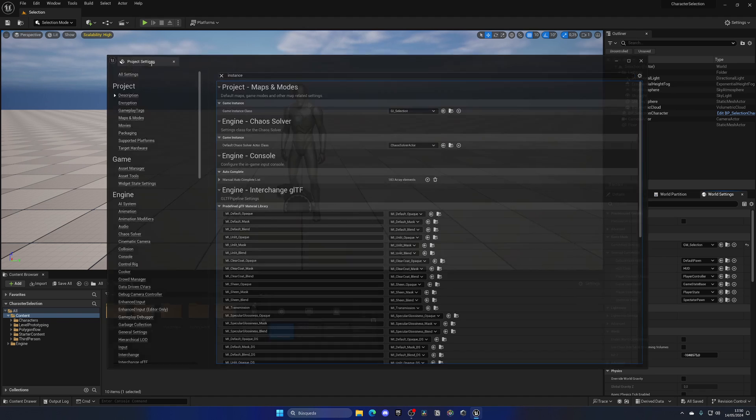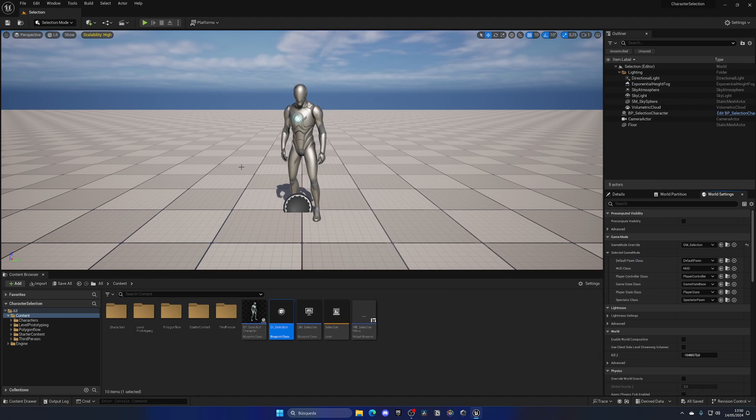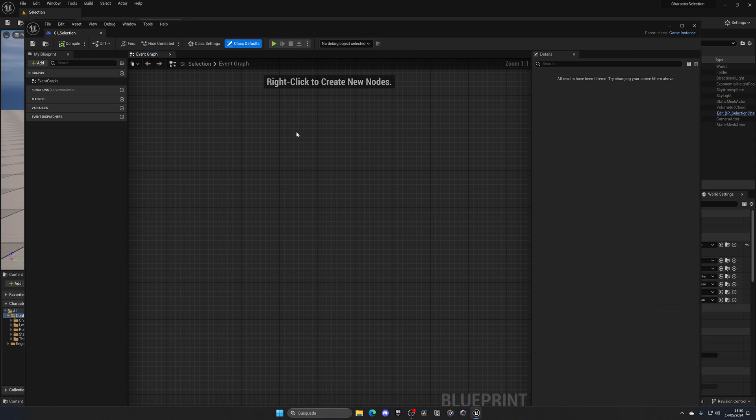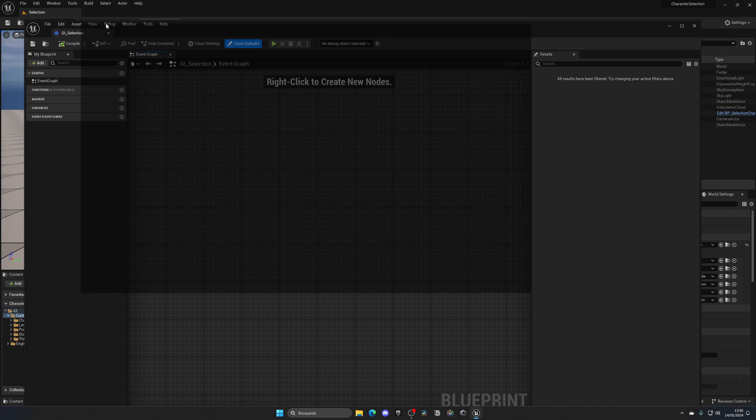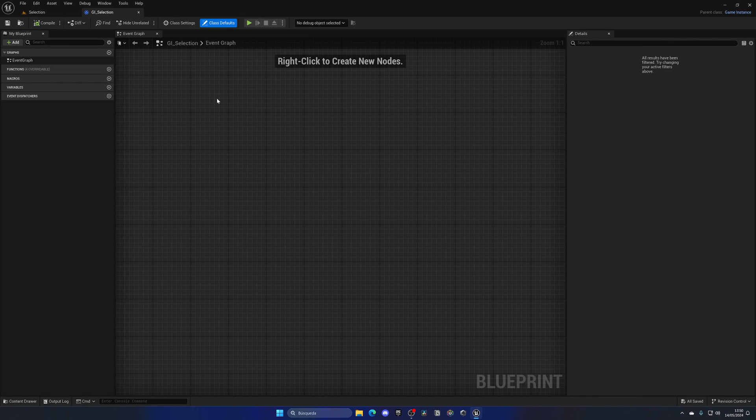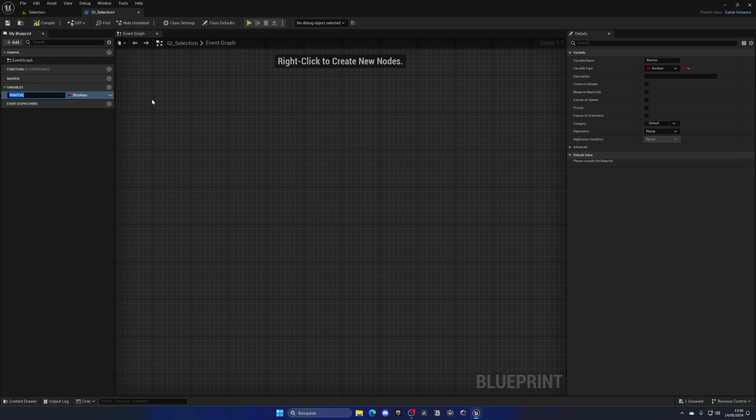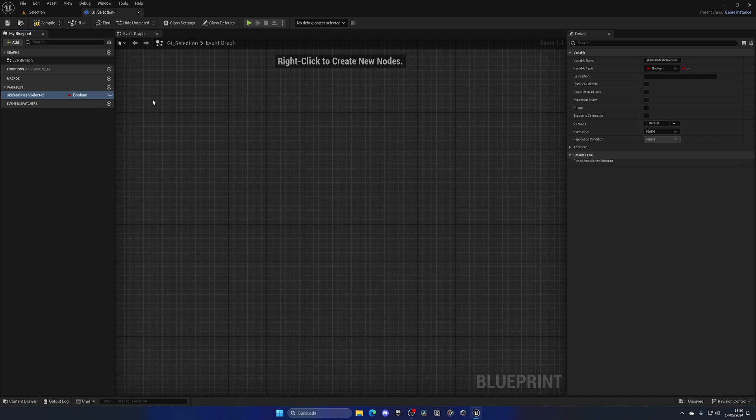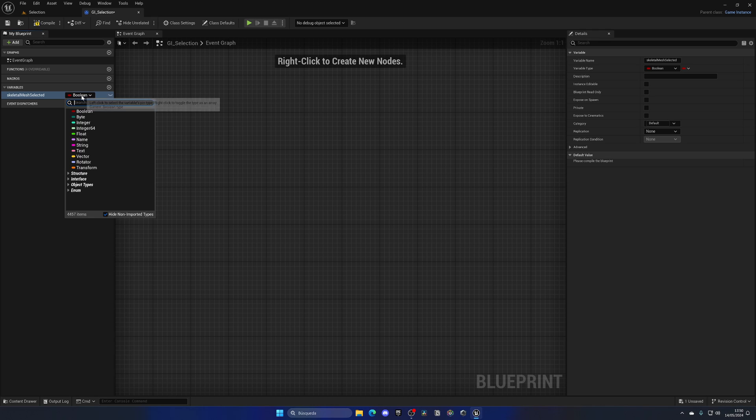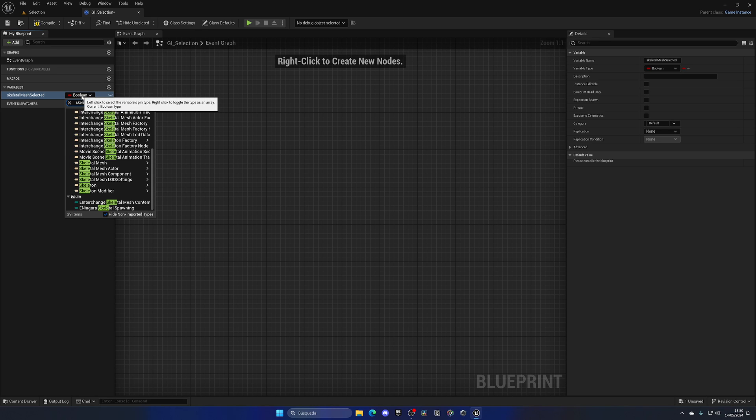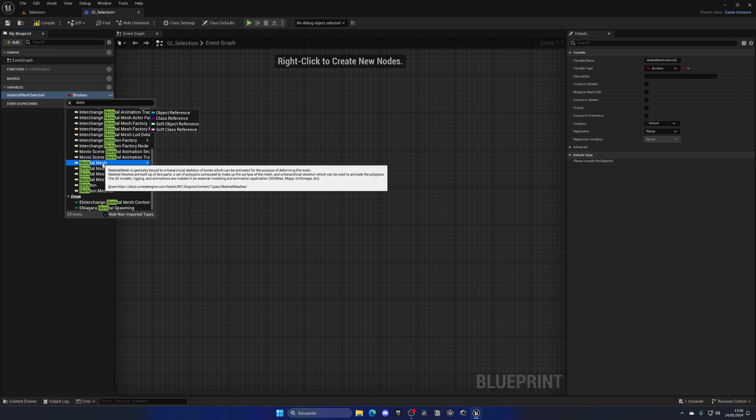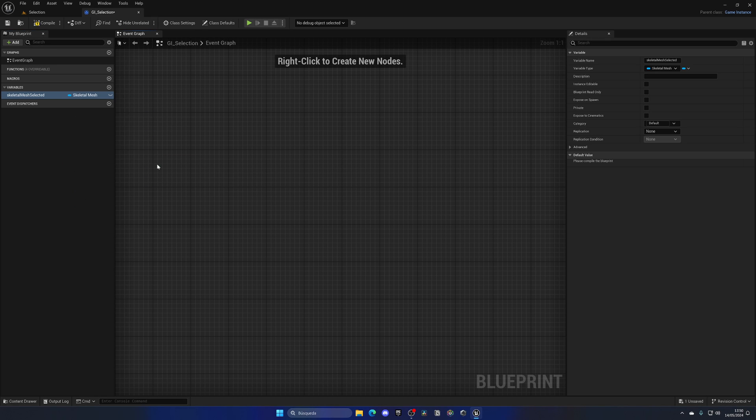Now we can see the game instance class. Change this to be our GI_Selection, and now the whole project will be using this game instance. We can open this game instance and start doing things. We will mainly use it as storage, so we'll create a variable for my skeletal mesh selected, which will be a skeletal mesh object reference.